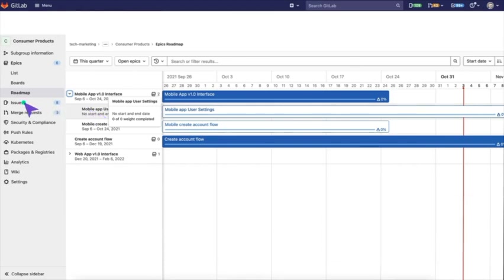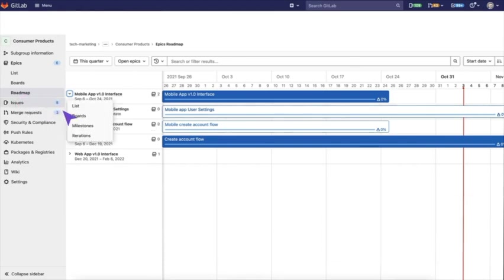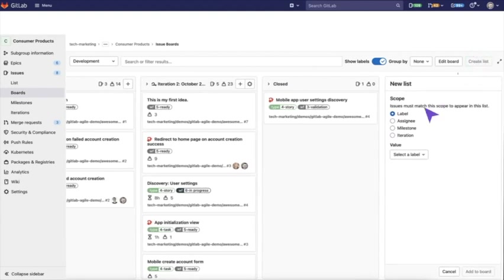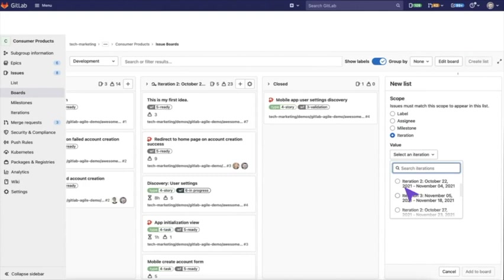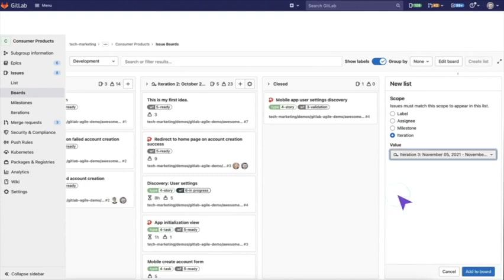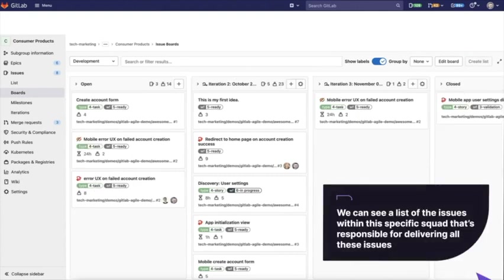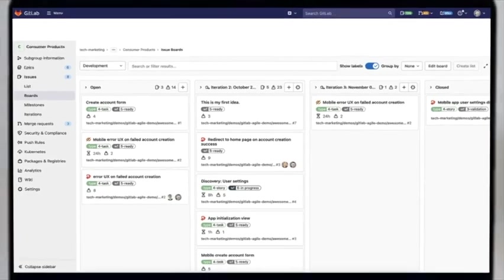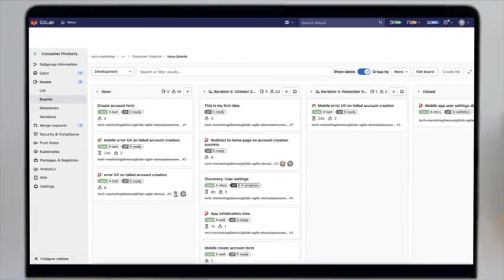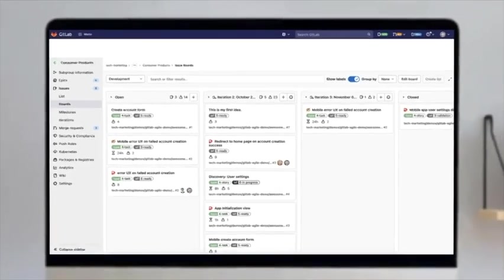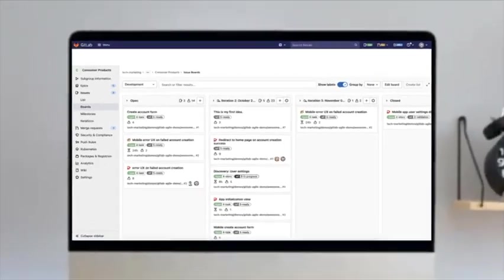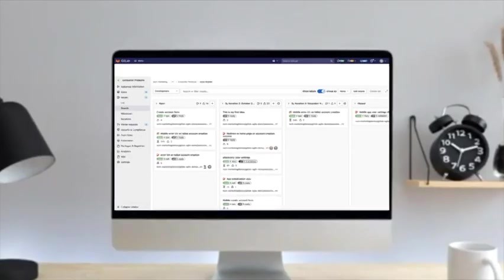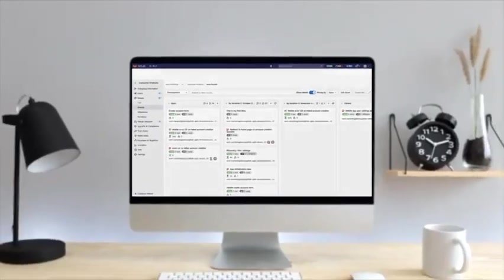At this level, you can also create issue boards just like you did at the higher level group. Let's say you create an iteration board. We can pick the current iteration that's going on right now. We can also see a list of the issues within this specific squad that's responsible for delivering all these issues. These are all the helpful options that you have when moving forward with agile project management in GitLab.